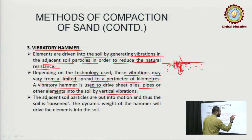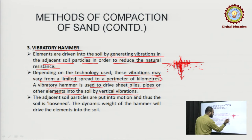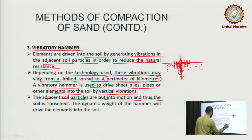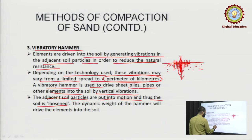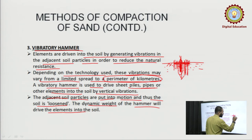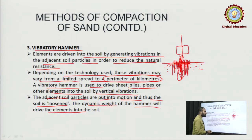The vibrations are generated, which cause the adjacent soil particles — the sand — to loosen up, so insertion of sheet piles or pipes can be done. The adjacent soil particles are put into motion and thus the soil is loosened. The dynamic weight of the hammer then drives the element into the soil — due to vibration, the part gets loosened, and a hammer is used to insert whichever element you want into the ground.